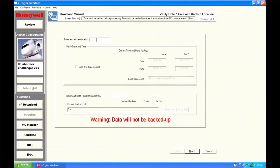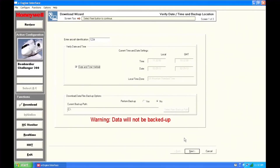Enter the aircraft identification and verify the current date and time. If you'd like to back up the downloaded data, select the location for the backup files. If you choose not to back up the data, a warning will be shown. Regardless of the method of backup selected, the data is always saved to the default directory on the laptop.